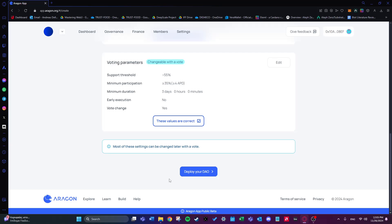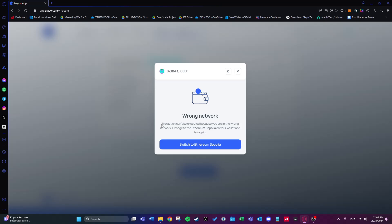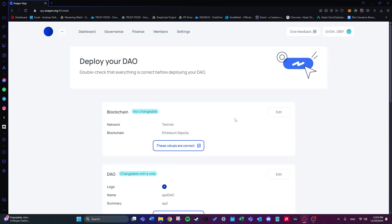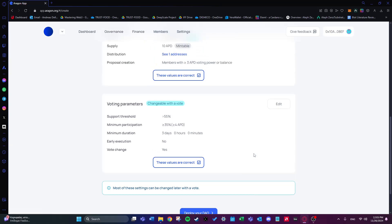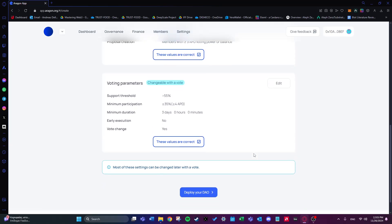This is the final step and I'll stop the tutorial here. After creating your DAO you can go ahead and explore the platform further. When we click 'Deploy', my MetaMask wallet doesn't currently support the Sepolia testnet, but I hope you learned a lot from this. If you have any questions about DAOs or want to deploy your own and explore the management aspects, feel free to contact me. Thank you very much for watching — see you in the next ones!